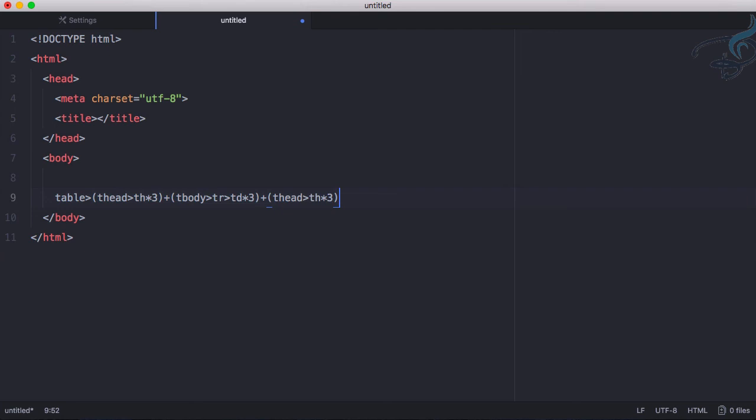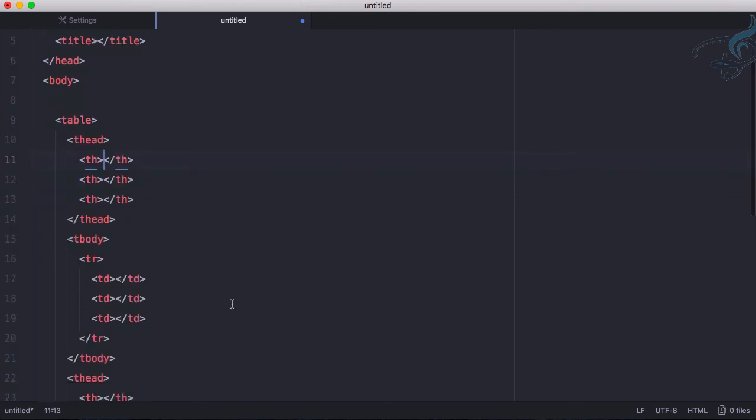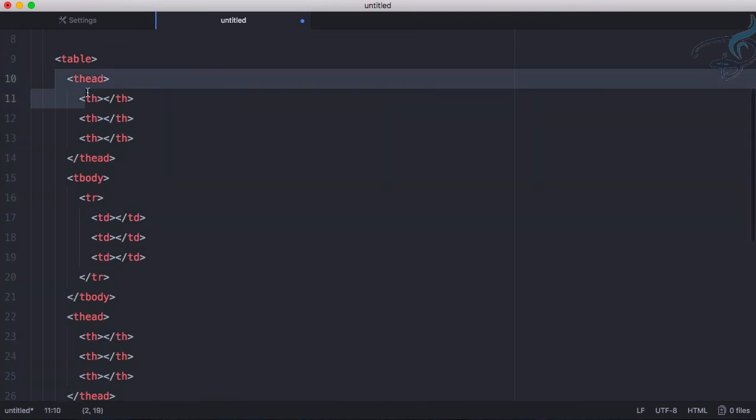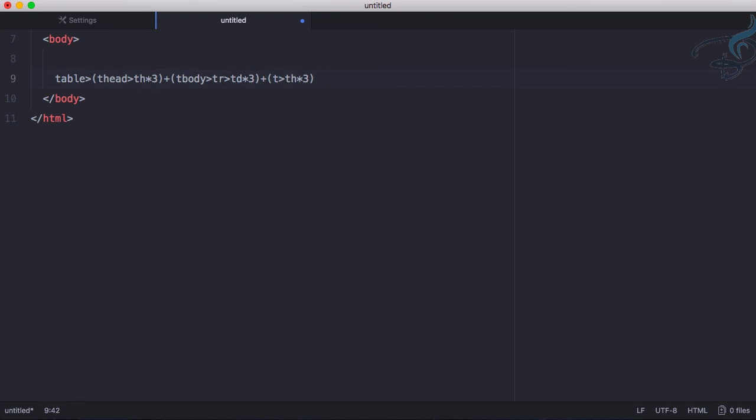Let's hit tab and see the magic, boom. You can see everything is here - table head, table body, and table head again. I think this should be table footer so that's good.